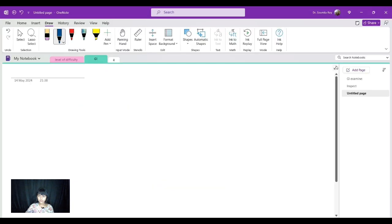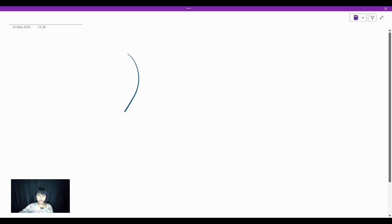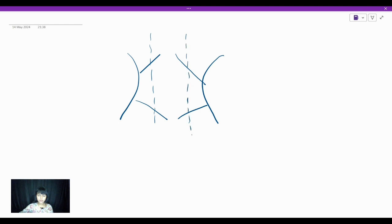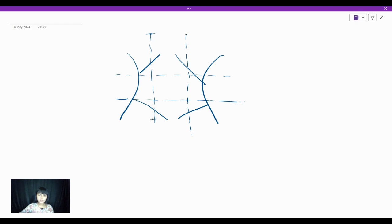For inspection, we are going to divide the abdomen into nine regions. I'll be telling you what those nine regions are and how to divide them. First, we will draw two vertical lines, and then two horizontal lines. The vertical lines are drawn taking two points — we start from the mid-clavicular point above and end at the mid-inguinal point below, drawing an imaginary line. The same holds true for the other side as well.